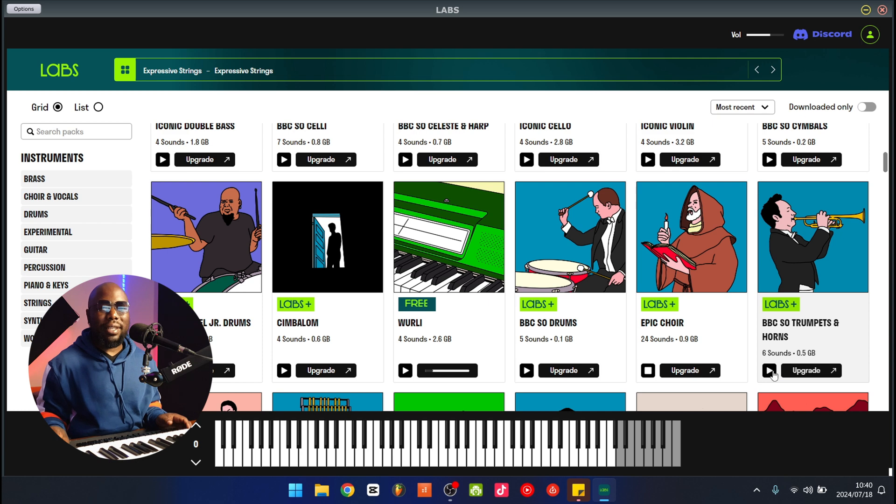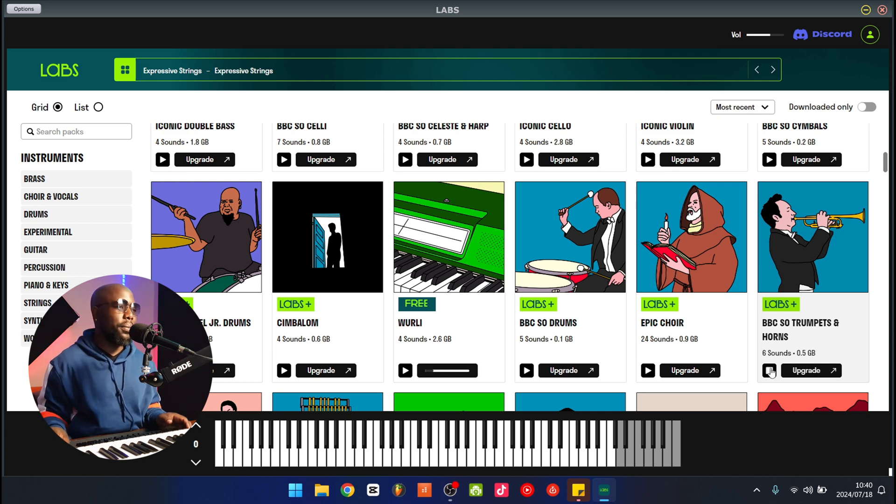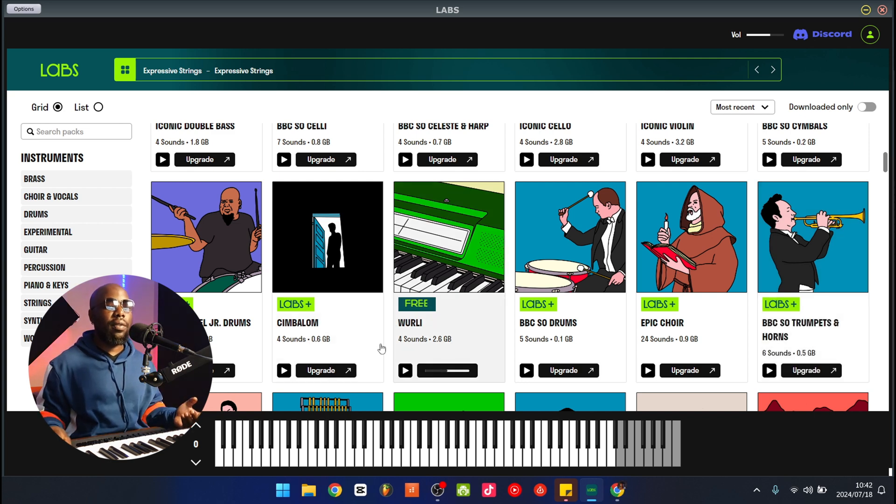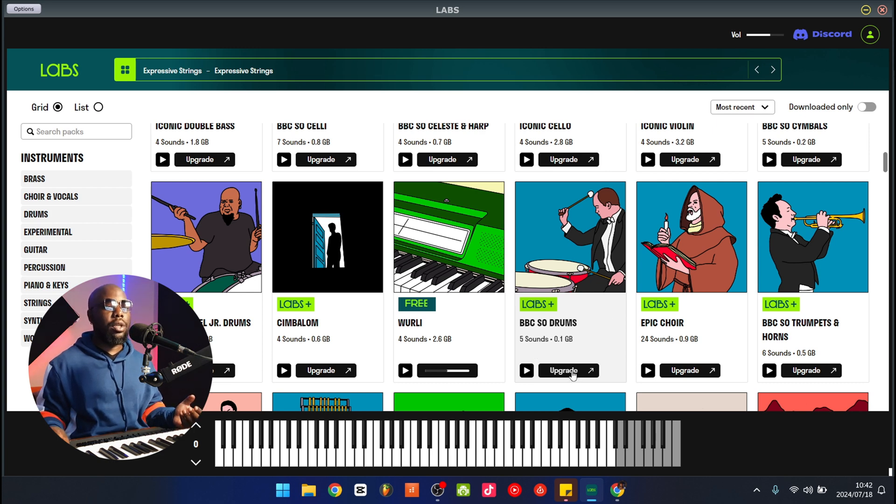The BBC SO trumpets, let's hear that. So the new Labs plugin lets you download a lot of free stuff, but there are also premium stuff.